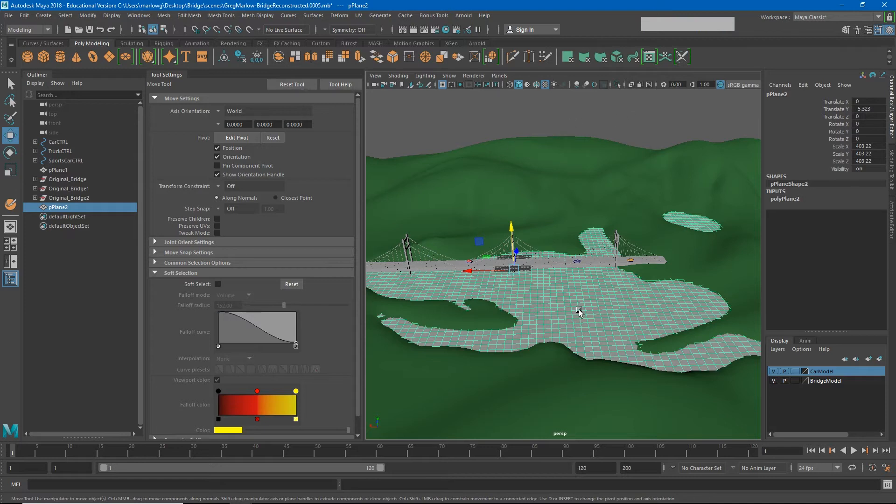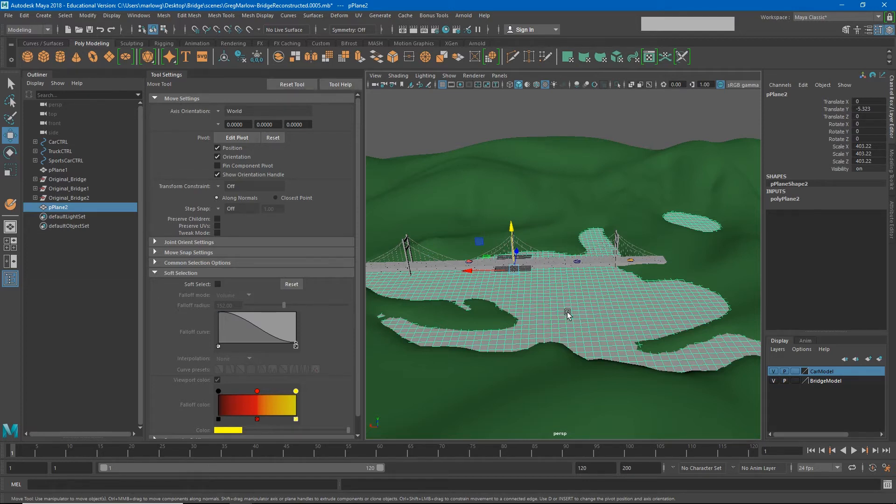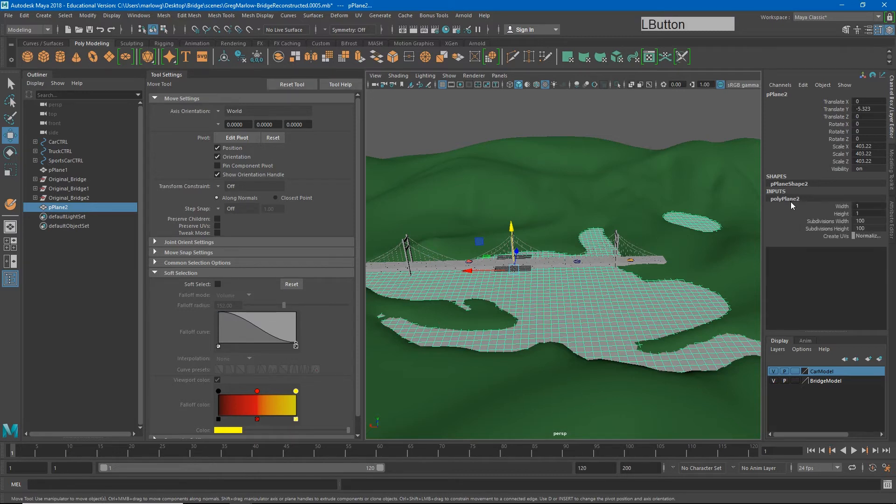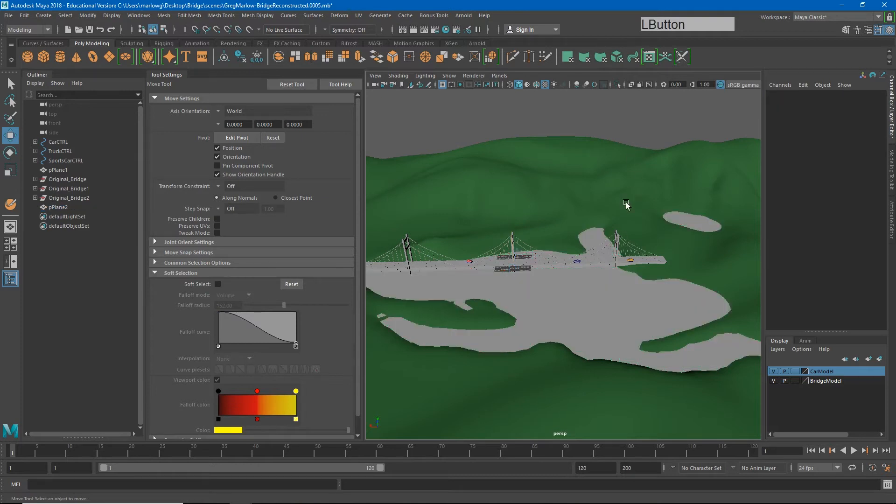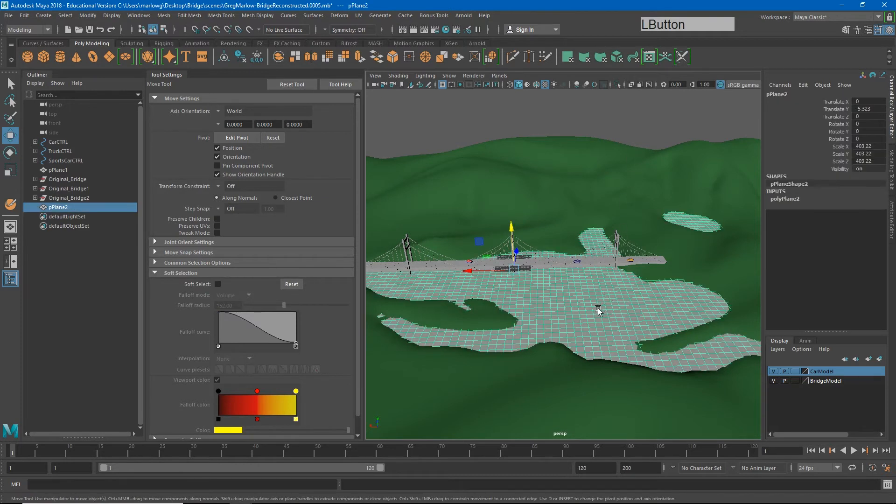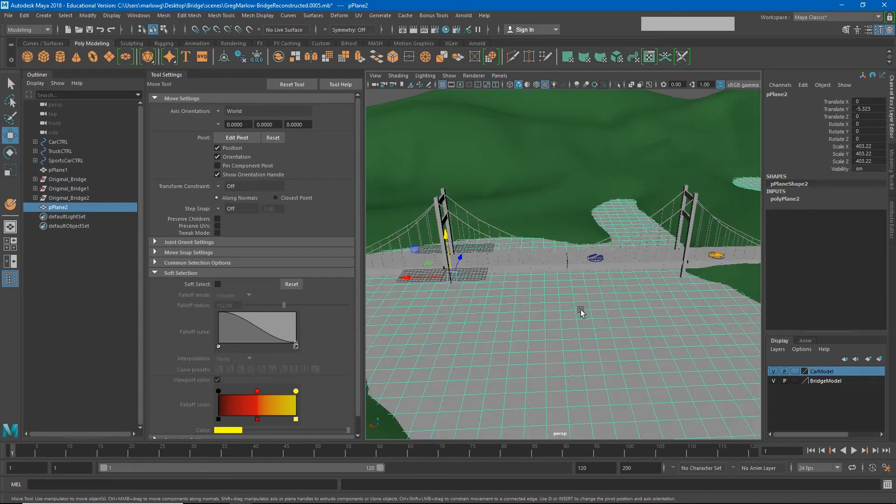I'll change that from 10 and 10 to 100. Recognize that the number of polygons in your scene will start to slow your computer down. Most computers are probably capable of handling what we have on screen right now, but we can't get too crazy with this. We can't crank this up to a hundred thousand and a hundred thousand. Maya would start to slow down and depending on the speed of your computer it would probably even crash. This should be enough information.